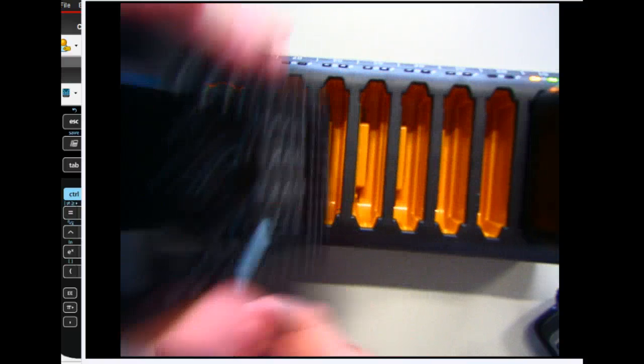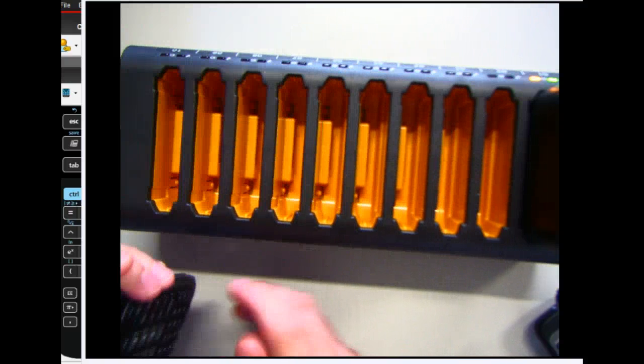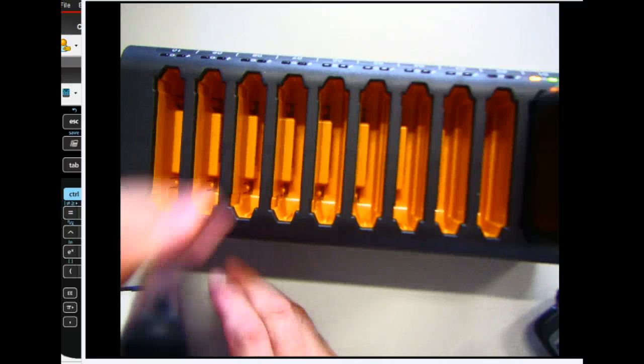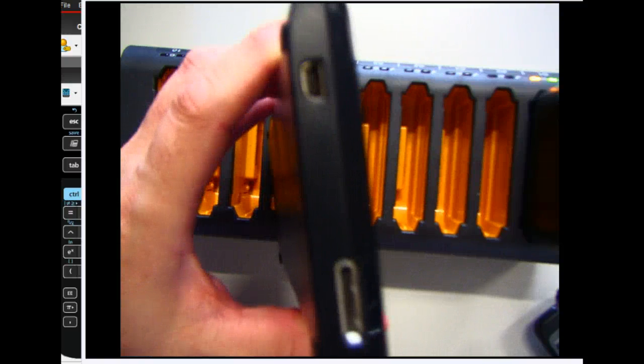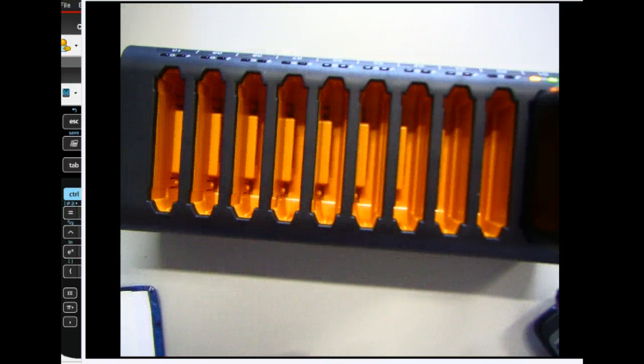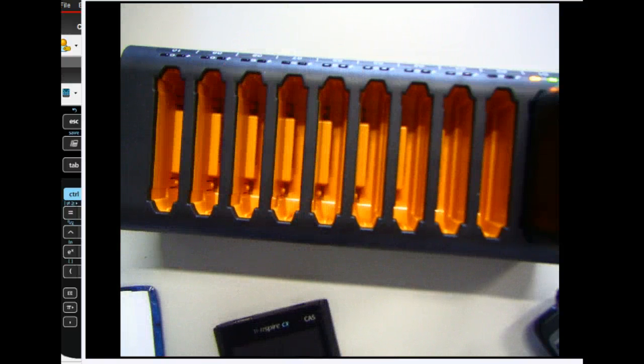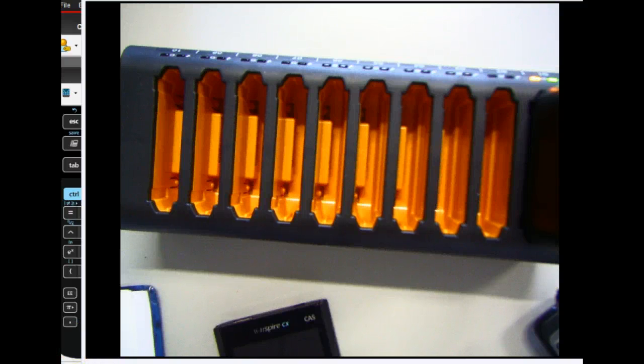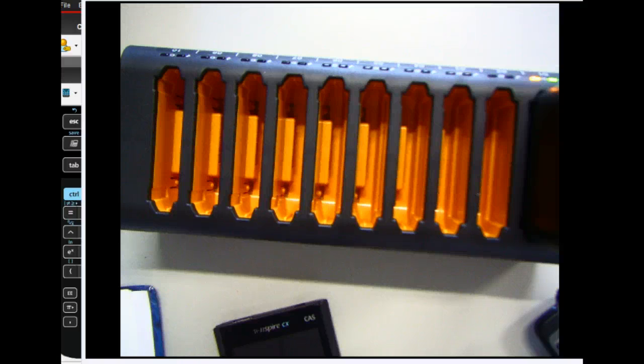Now the next student can just come by and put it in. Three seconds, boom, done. And notice that there is no more light. And so now they're out. So that's how you set up the docking station for Press to Test. I hope this video helped you. Thank you.